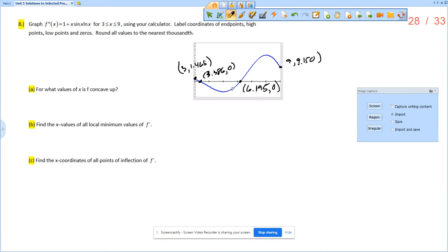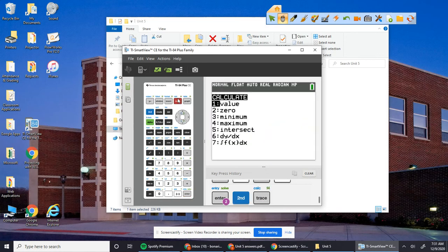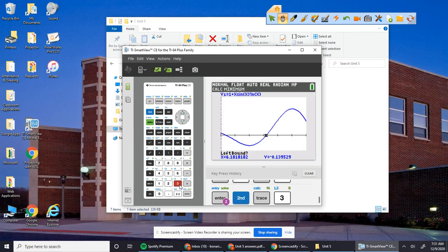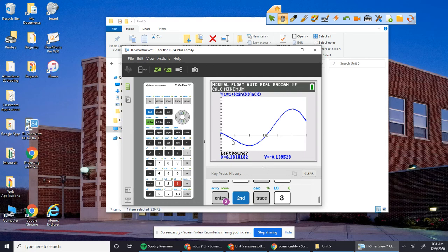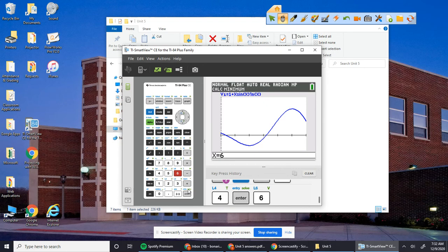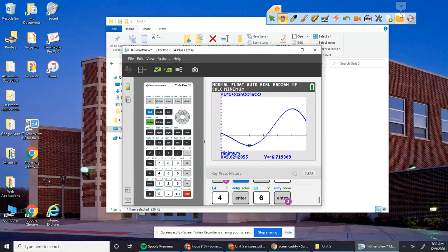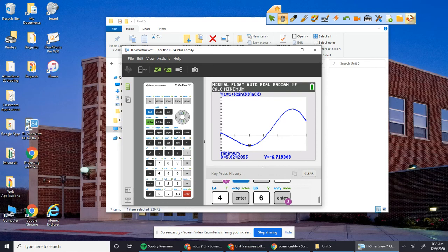And then we want high points and low points, so local mins and local maxes. Then I want second trace minimum. And so that's going to be between 4 and 6. And so that value is 5.024. So 5.024, and what's the y value? Negative 6.719.